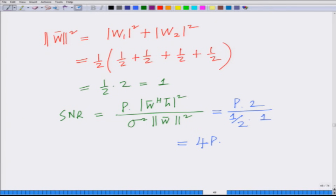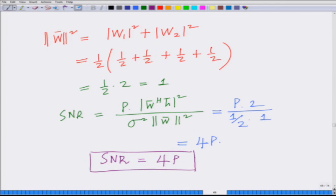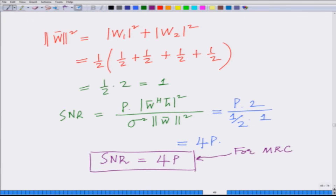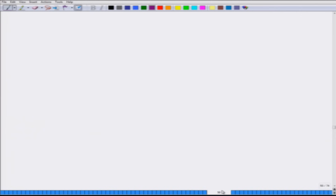Therefore, the SNR equals 4p for this system with maximal ratio combining. What we have done is looked at a simple example, considered the channel coefficients h1 and h2, derived the SNR of this system with maximal ratio combining, and demonstrated it equals 4p. Now we want to extend this to L antennas — we have considered a scenario with 2 antennas and want to generalize to L antennas.